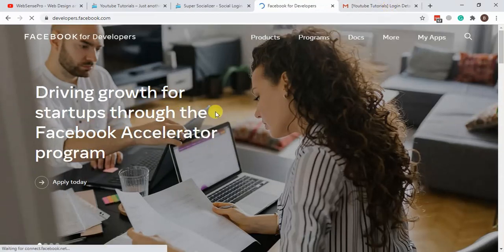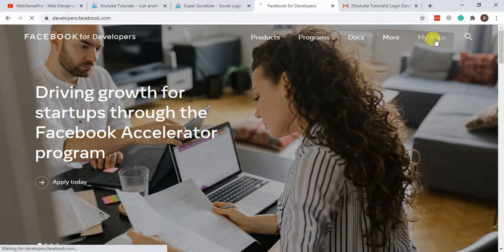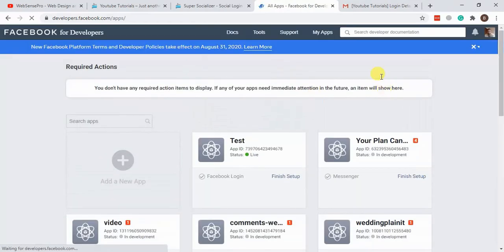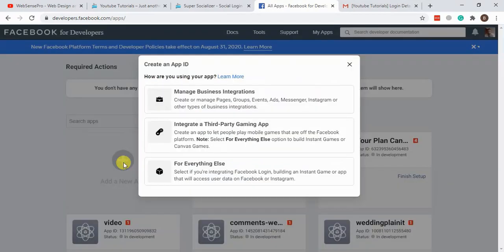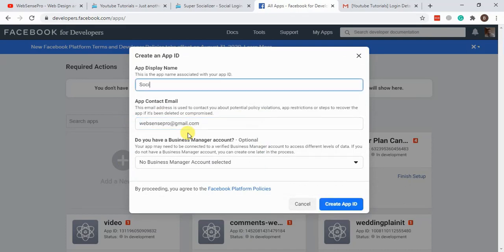I'm already logged in to Facebook — you will need to log in and then you'll see a screen showing your apps. We will create a new app. Click on 'For Everything Else', add your email address, and set the app display name as 'social login', then click Create App ID.